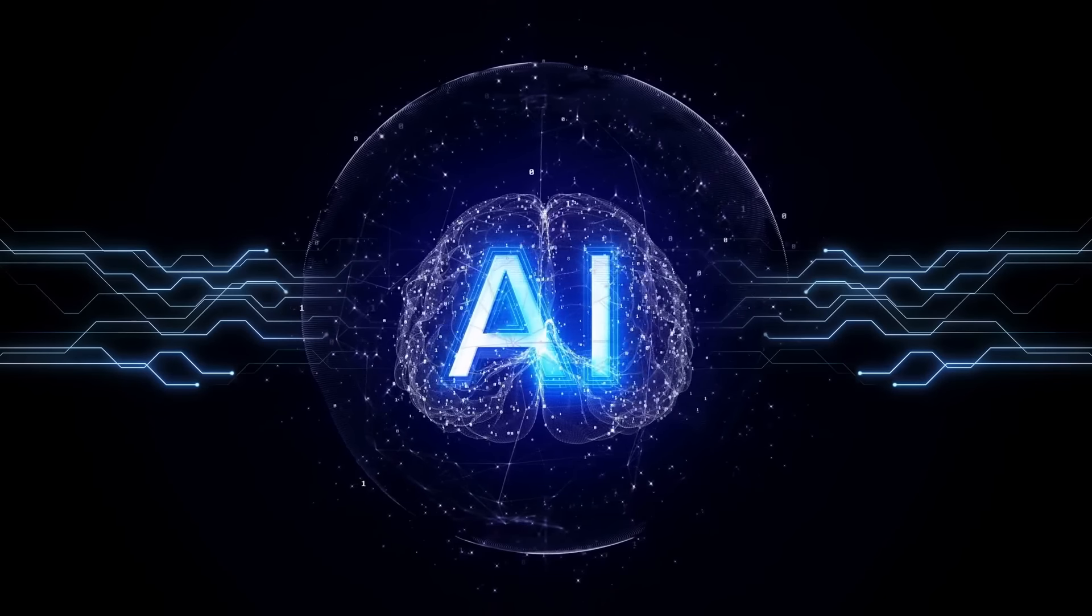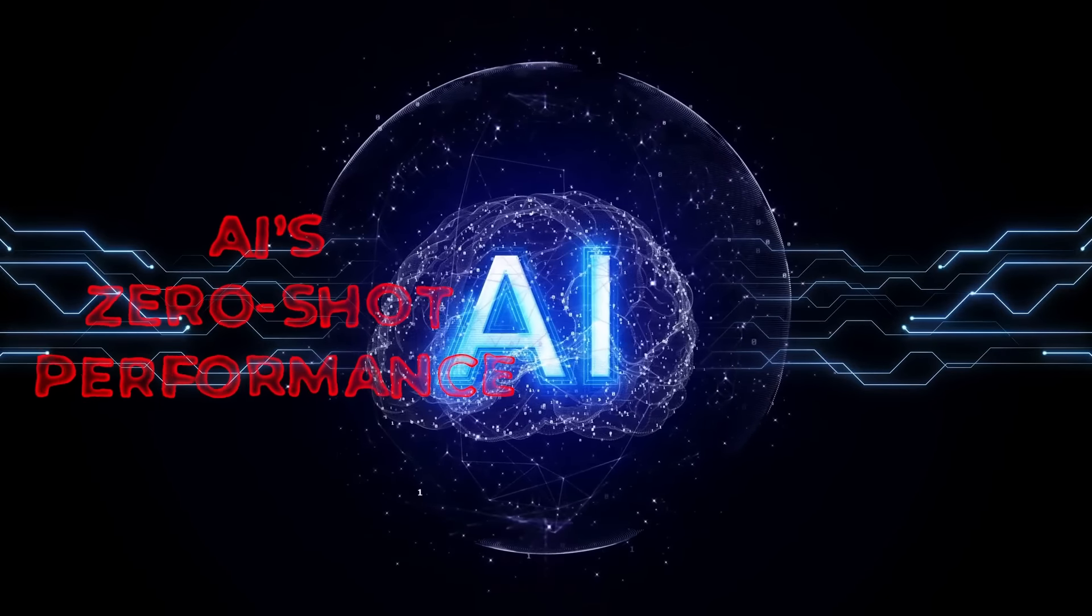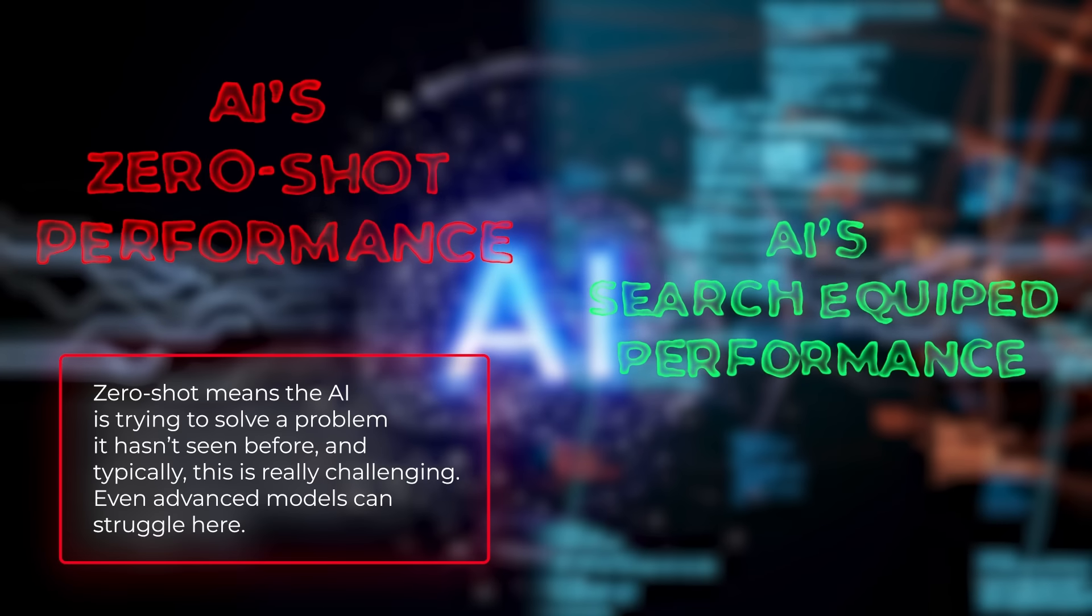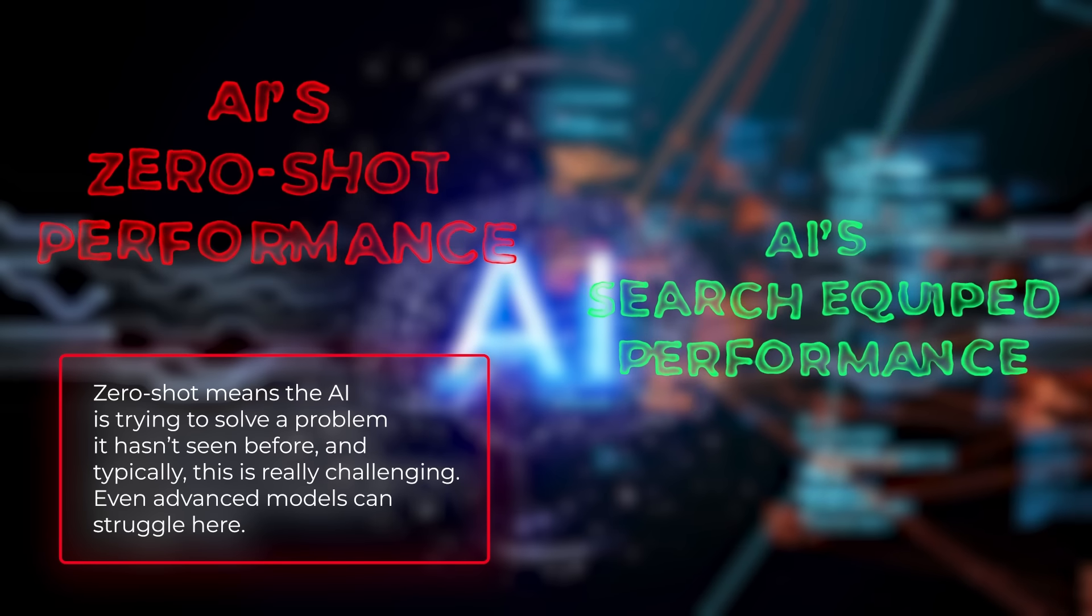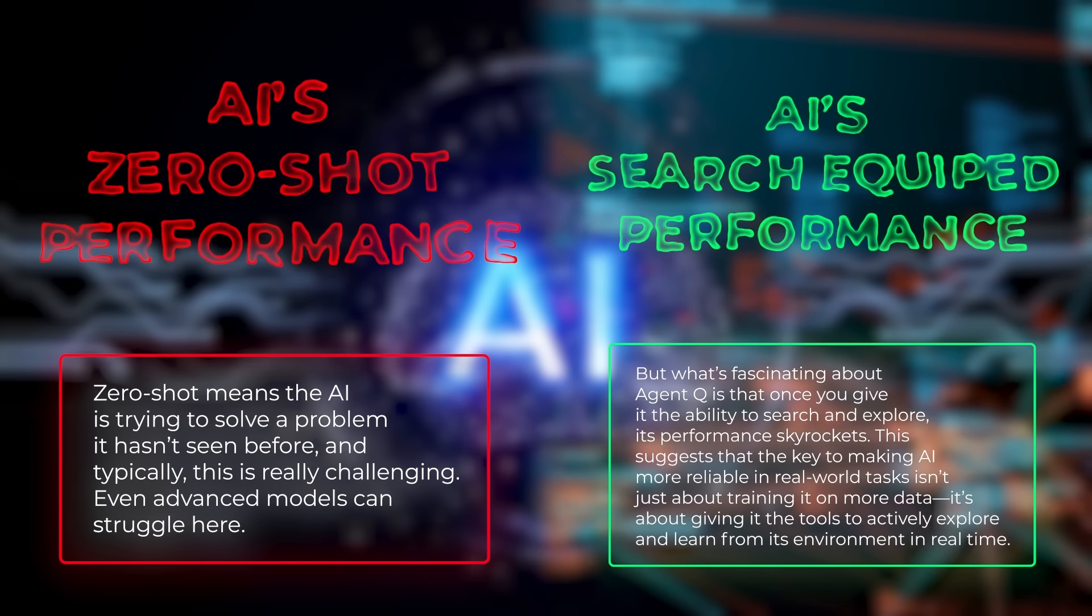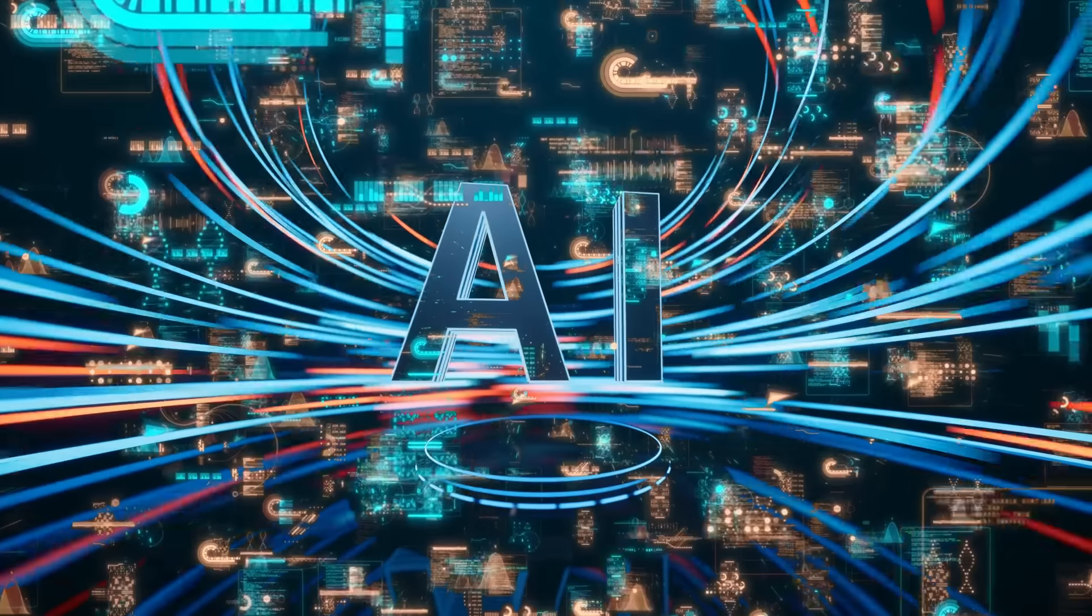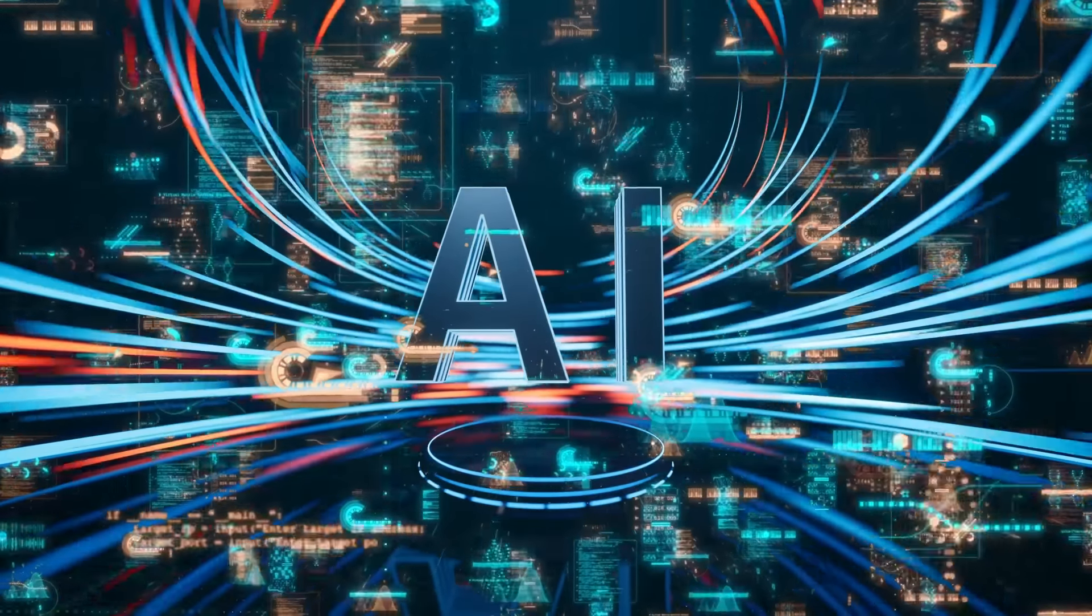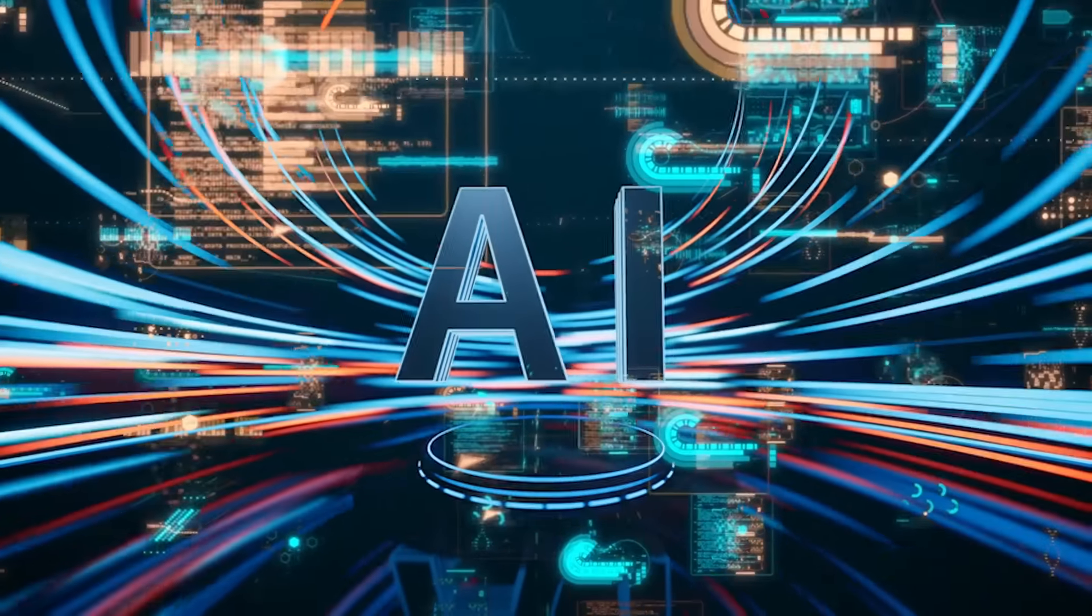One of the most interesting points the researchers raise is the gap between the AI's zero-shot performance and its performance when equipped with search capabilities. Zero-shot means the AI is trying to solve a problem it hasn't seen before, and typically this is really challenging. Even advanced models can struggle here. But what's fascinating about Agent Q is that once you give it the ability to search and explore, its performance skyrockets. This suggests that the key to making AI more reliable in real-world tasks isn't just about training it on more data, it's about giving it the tools to actively explore and learn from its environment in real time.